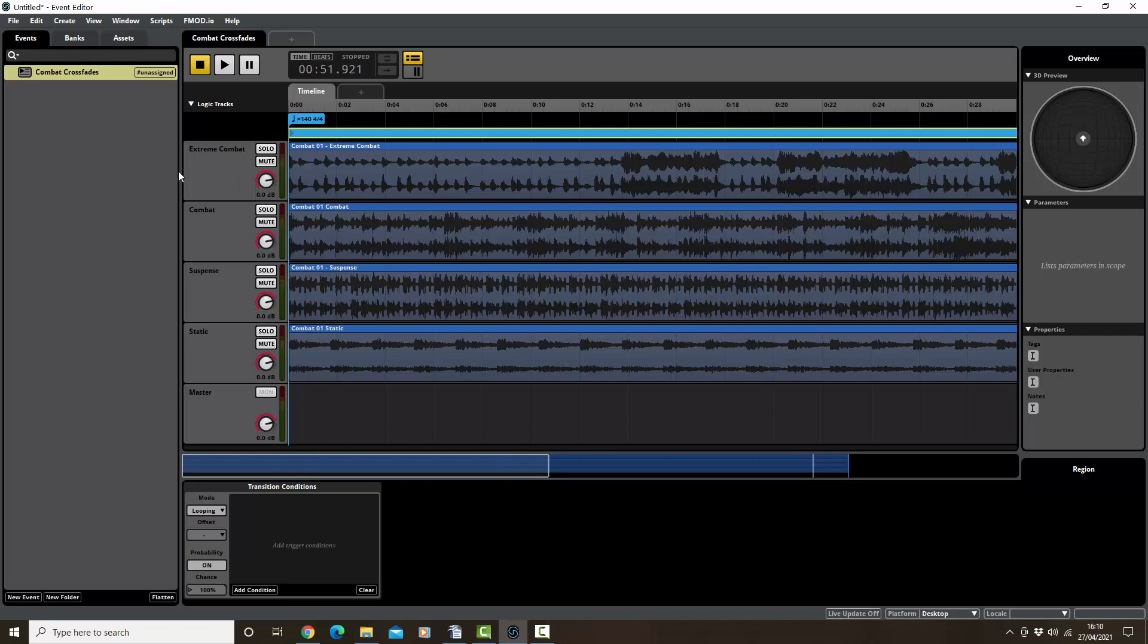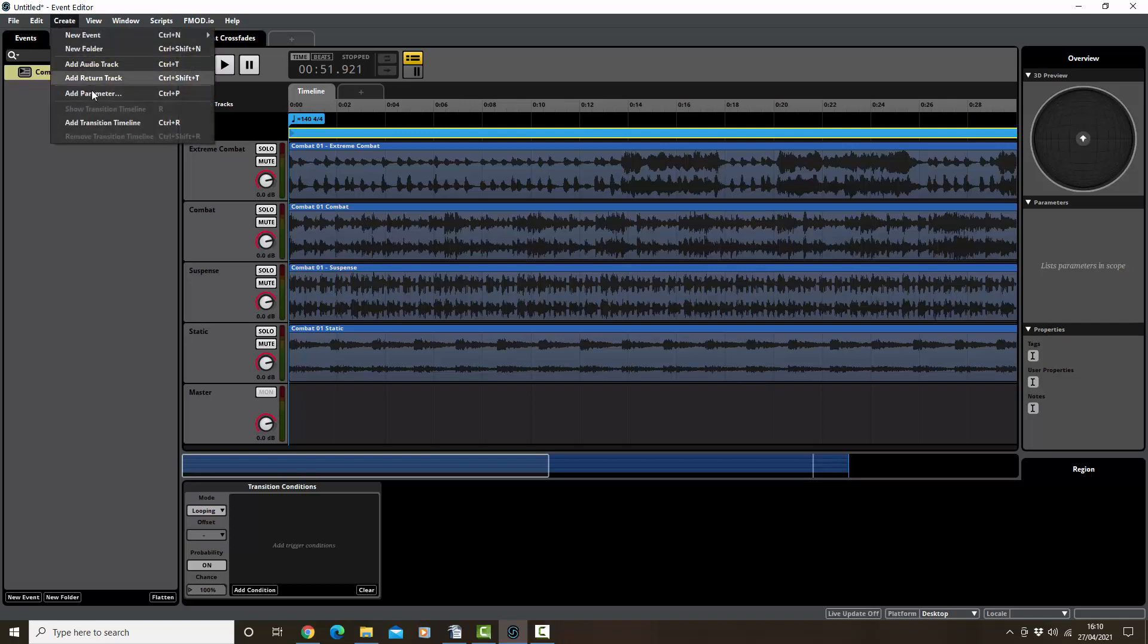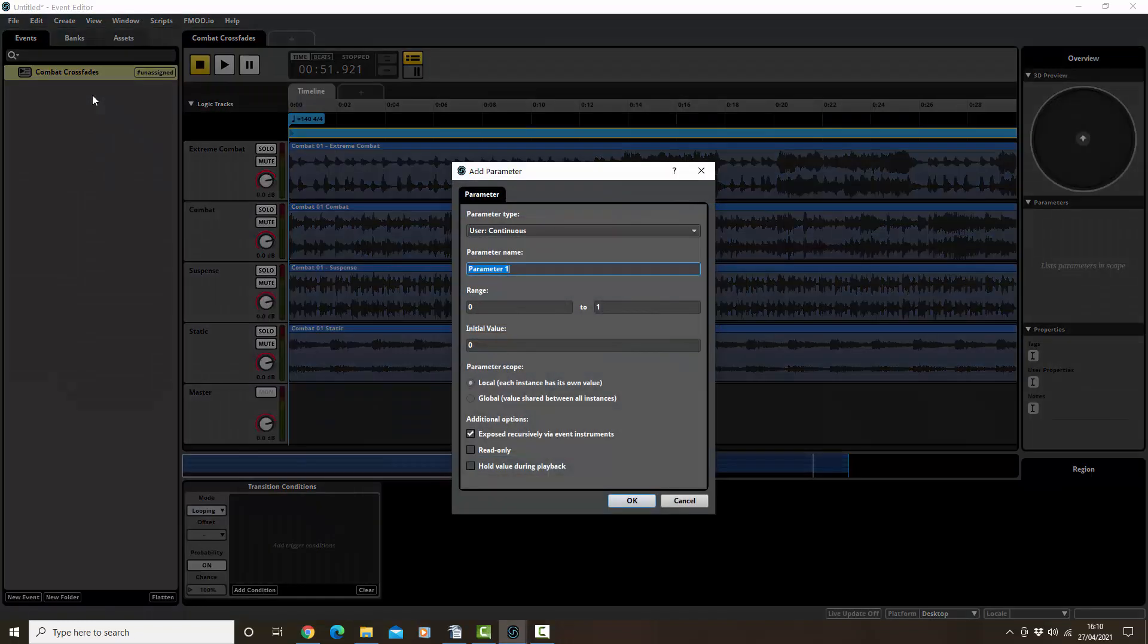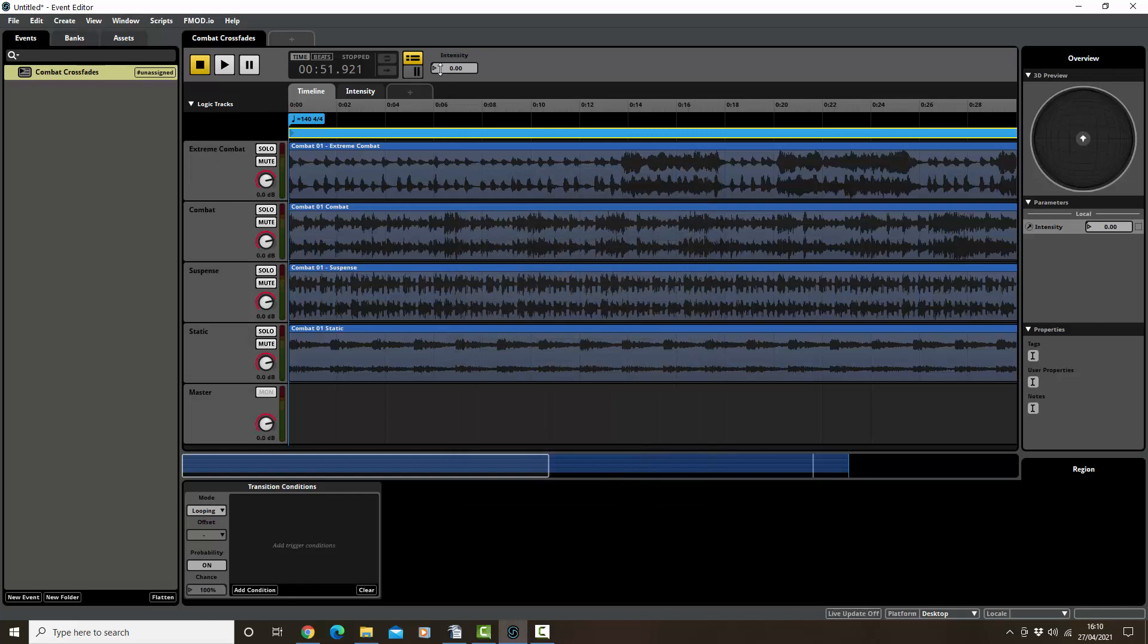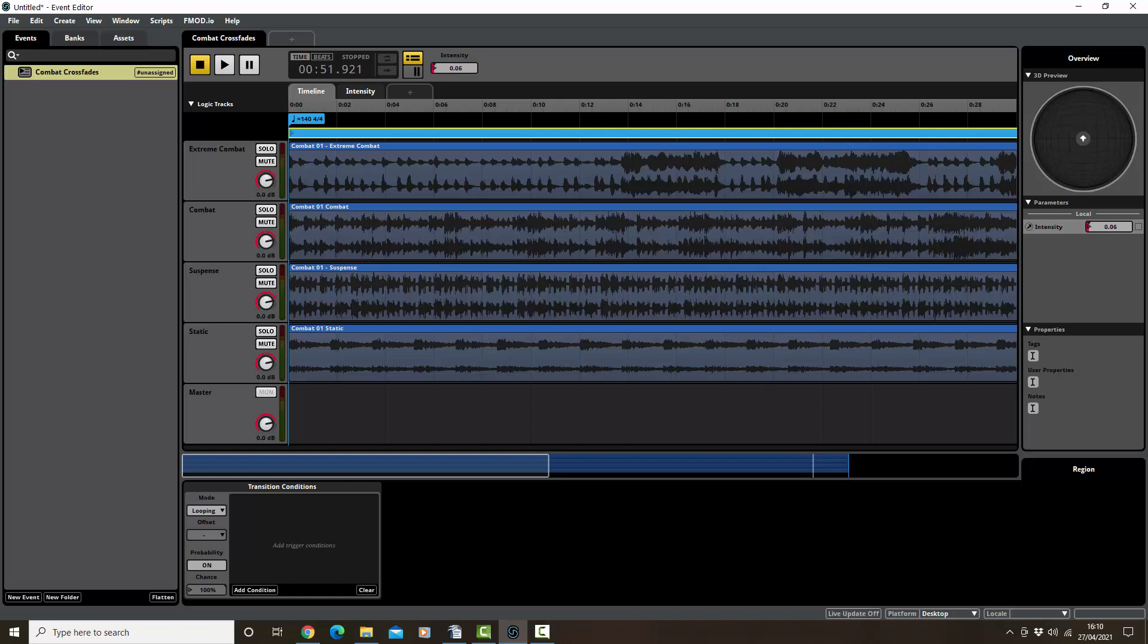So create, add parameter, and we're going to call this intensity. So basically this is going to create a little number up here that I can just slide up and down. Now this would be controlled by the game. So we've got from naught to one, or it's probably easy to think of as being 0 to 100. It's in decimals, so we've got a hundred little divisions.